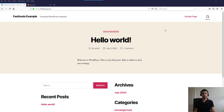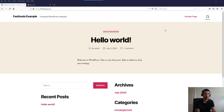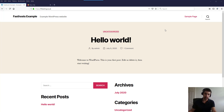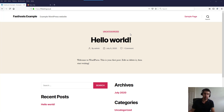Hi everyone and welcome to the video. This video is just intended to give you a brief overview of WordPress, how to use it, and to help you get started, as it can be a little bit overwhelming if you've never used it before. I've got myself a default installation here using the default WordPress theme 2020, and it's going to be quite a short video just to give you a brief overview.